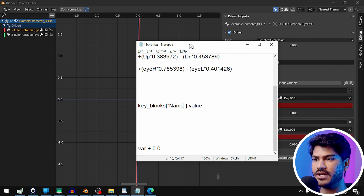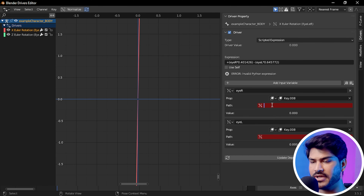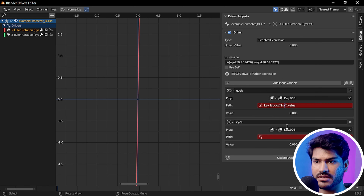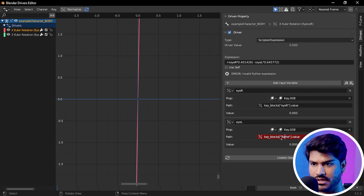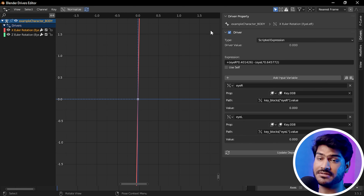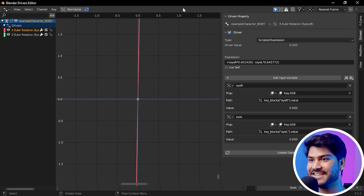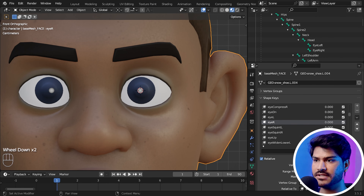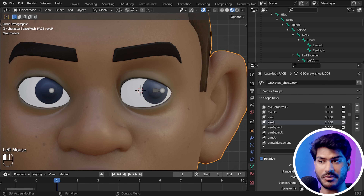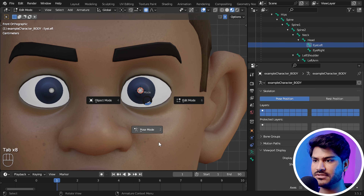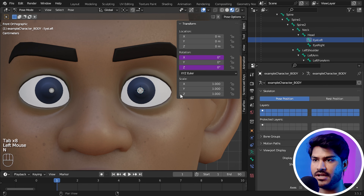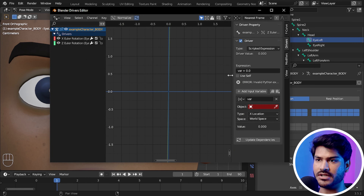After copying it, I have a script ready — you can download this script from the link in the description. This value was for the right side, so I write IR (I Right) and paste the radian value into the script. Then I do the same for the left side — around 37 degrees — converting to radians, copying and pasting into the script as IL (I Left). So now we have our Eye Right and Eye Left radian values noted.